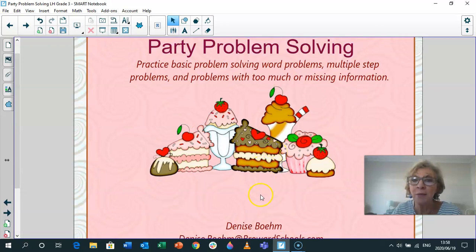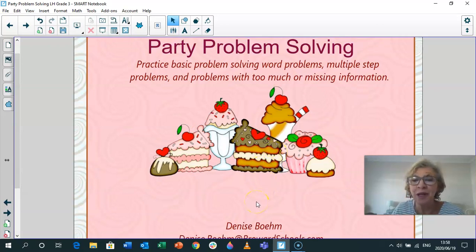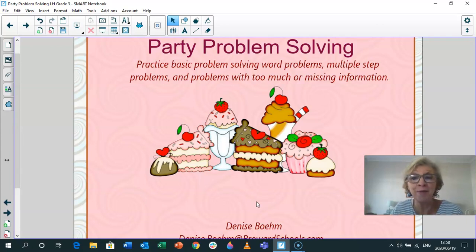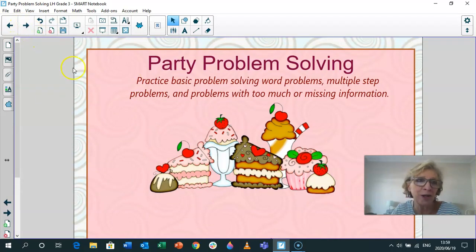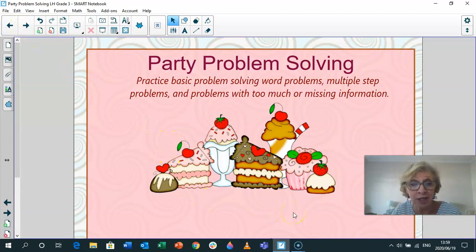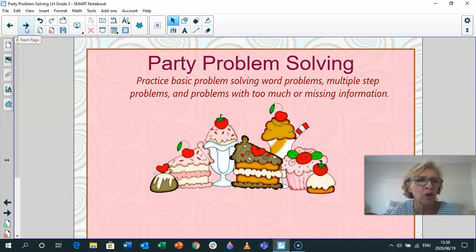The theme is party problem solving today. So we're going to carry on learning how to solve problems, and then we're going to look at some problems that have got information that is missing. I hope you can enjoy that. Number one — just look at those delicious cakes and ice creams, cherries and strawberries and chocolate icing. So lovely.